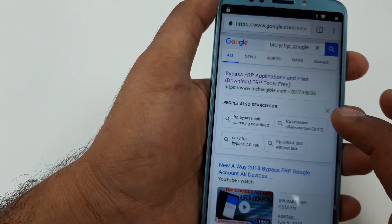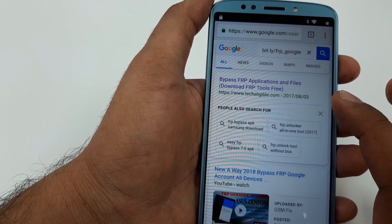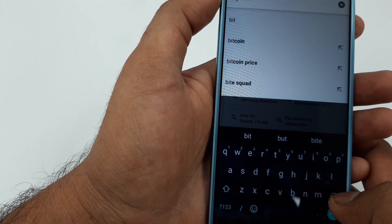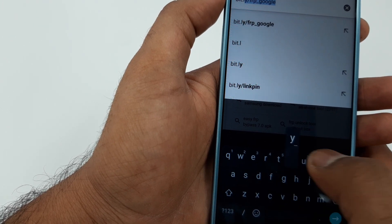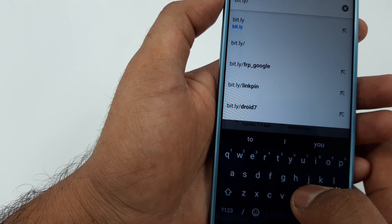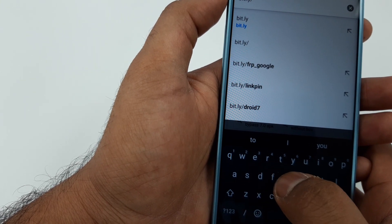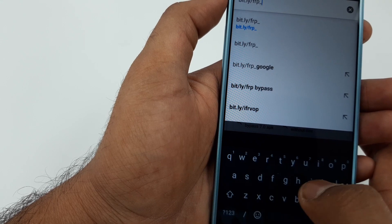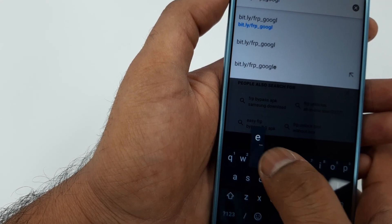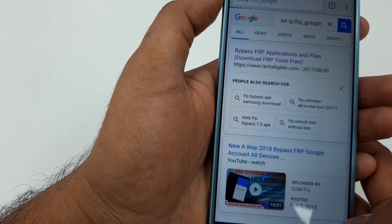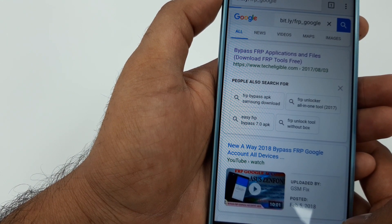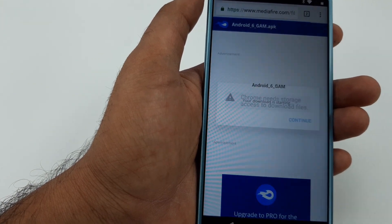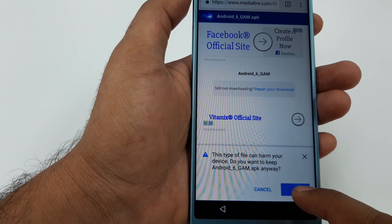Sorry for the inconvenience — it was supposed to open right away. Let's try it again: bit.ly/frp_google. This is the one — download it, hit Continue, then Allow.